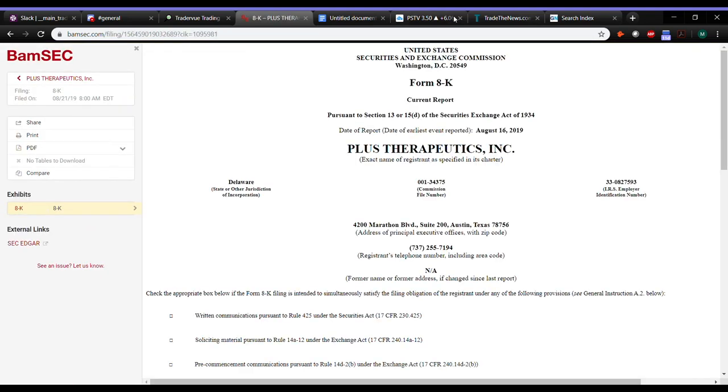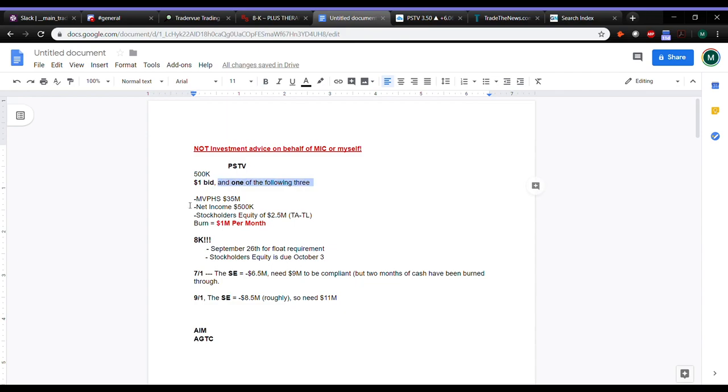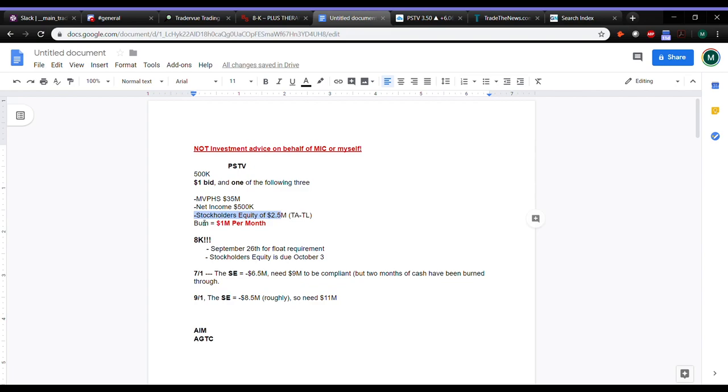So before I jump in, if you guys don't know, I've covered this in a lot of the videos too. One of the things that you're most commonly going to see with delisting is they have to have the dollar bid and they have to meet one of the following three. MVPHS, $35 million, net income of $500K in at least one of the last year or two of the last three years, and a stockholder's equity of $2.5 million.